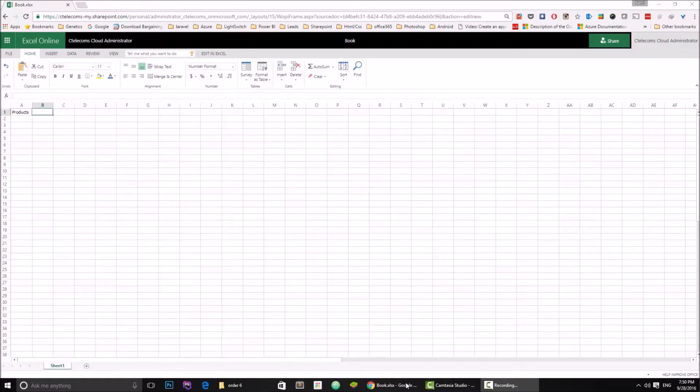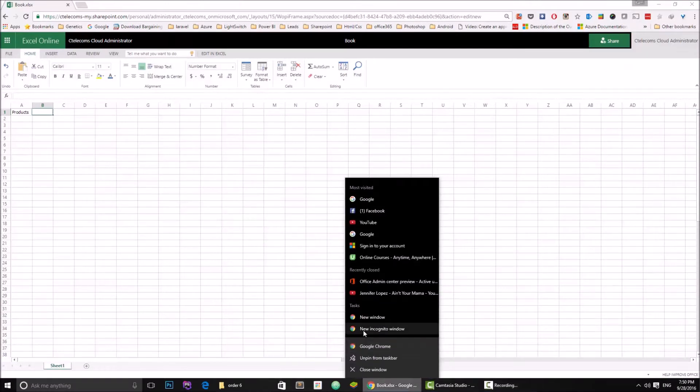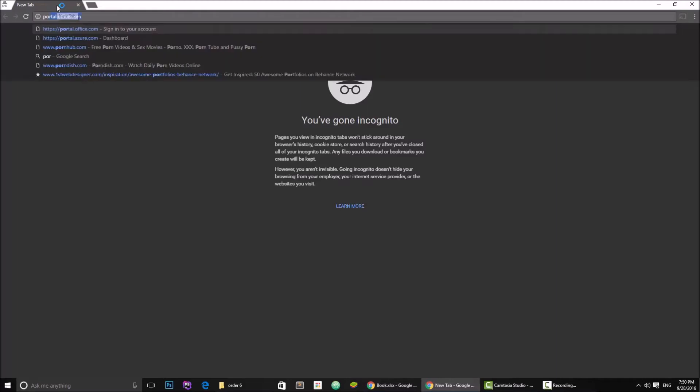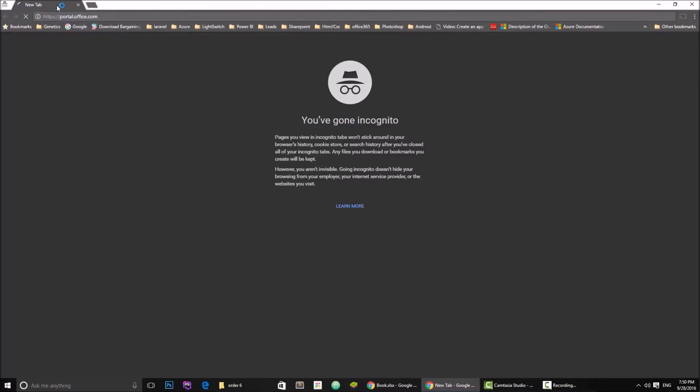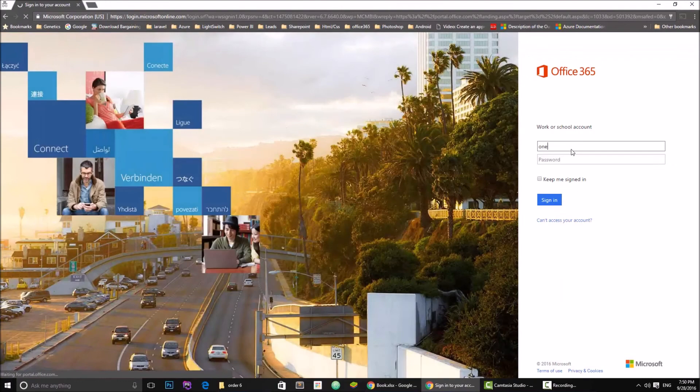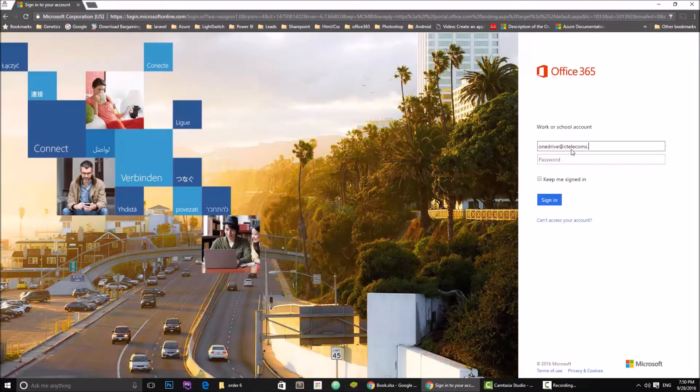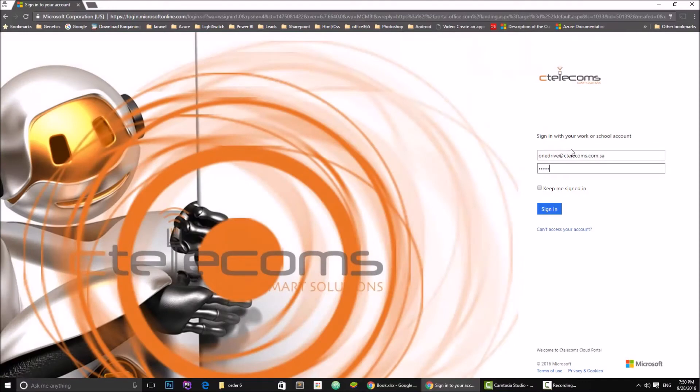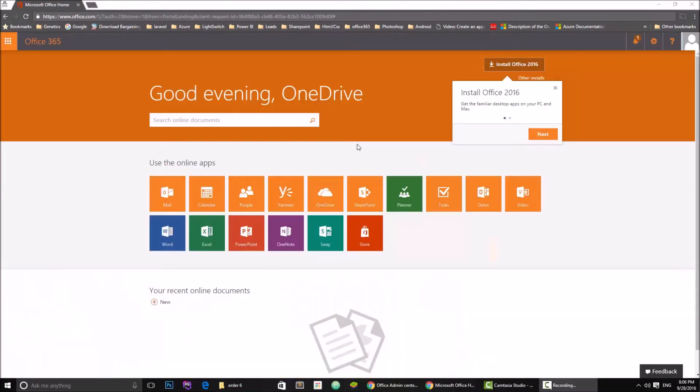So now what I'm going to do is open a new window and I'm going to log in to the portal and log in with that other account, onedrive@sctelecom.com.sa. Write the password, okay.